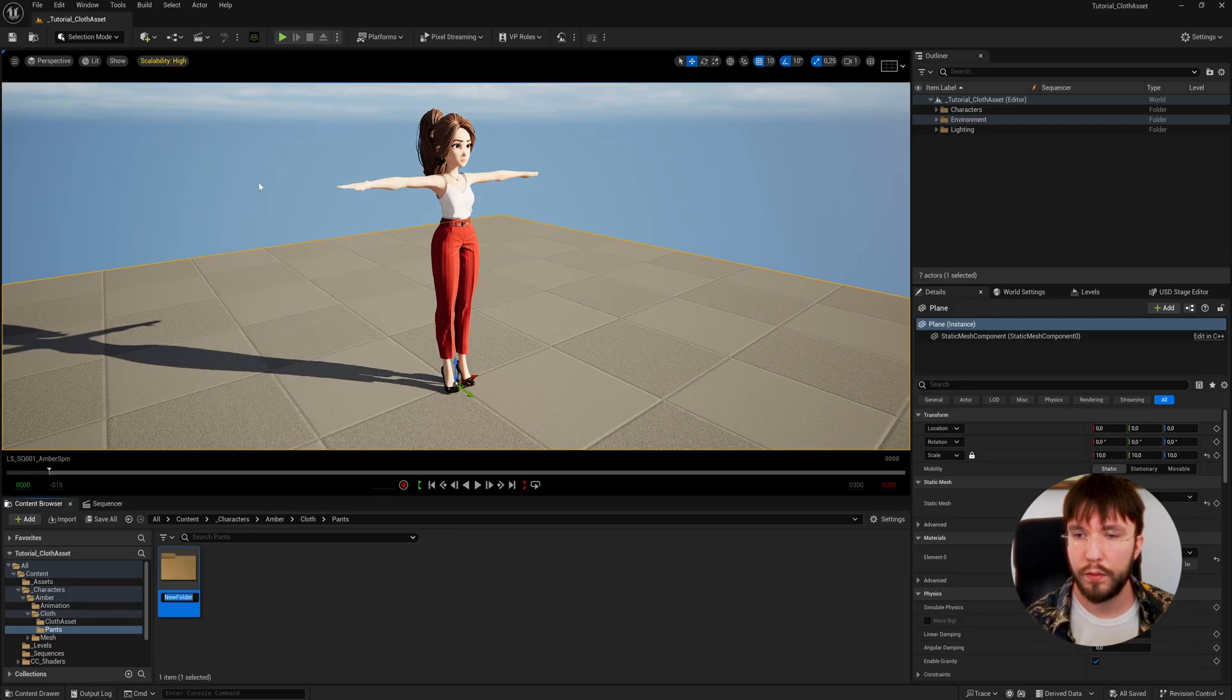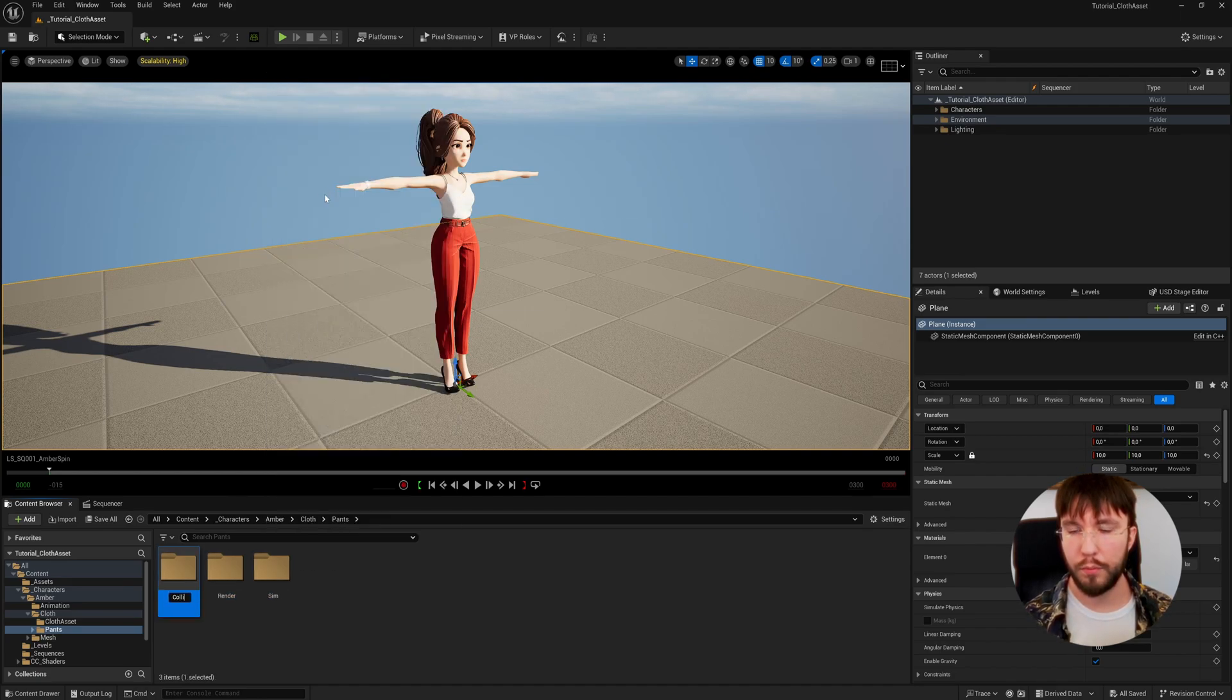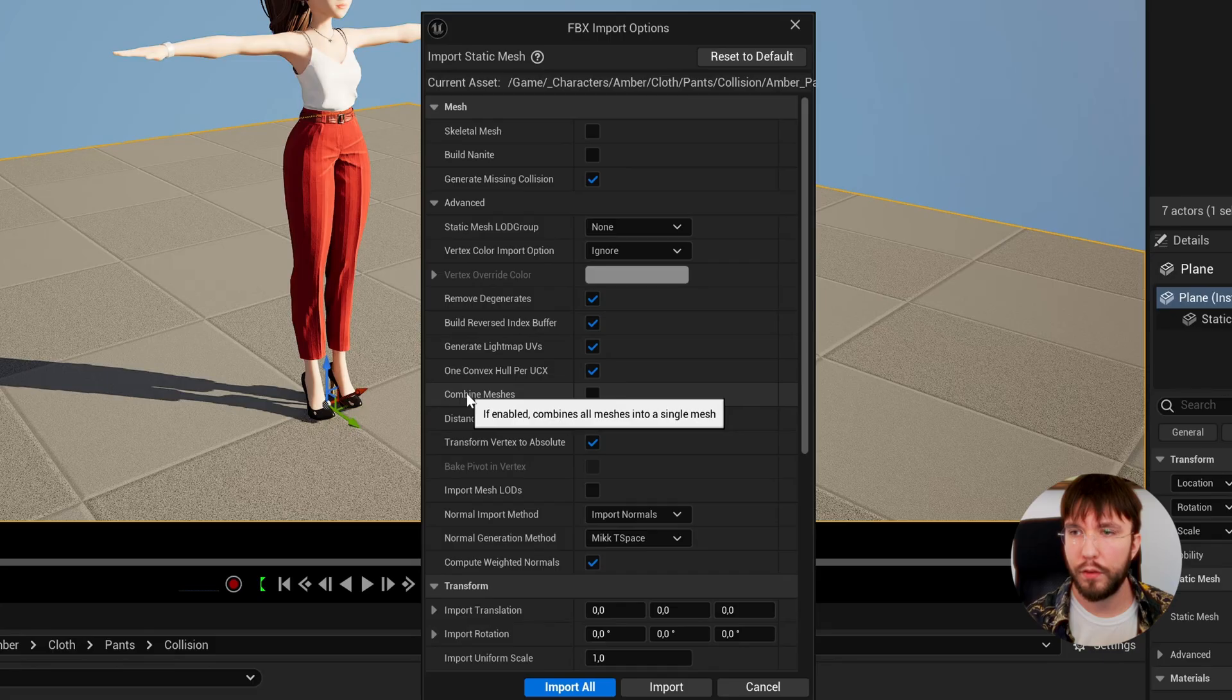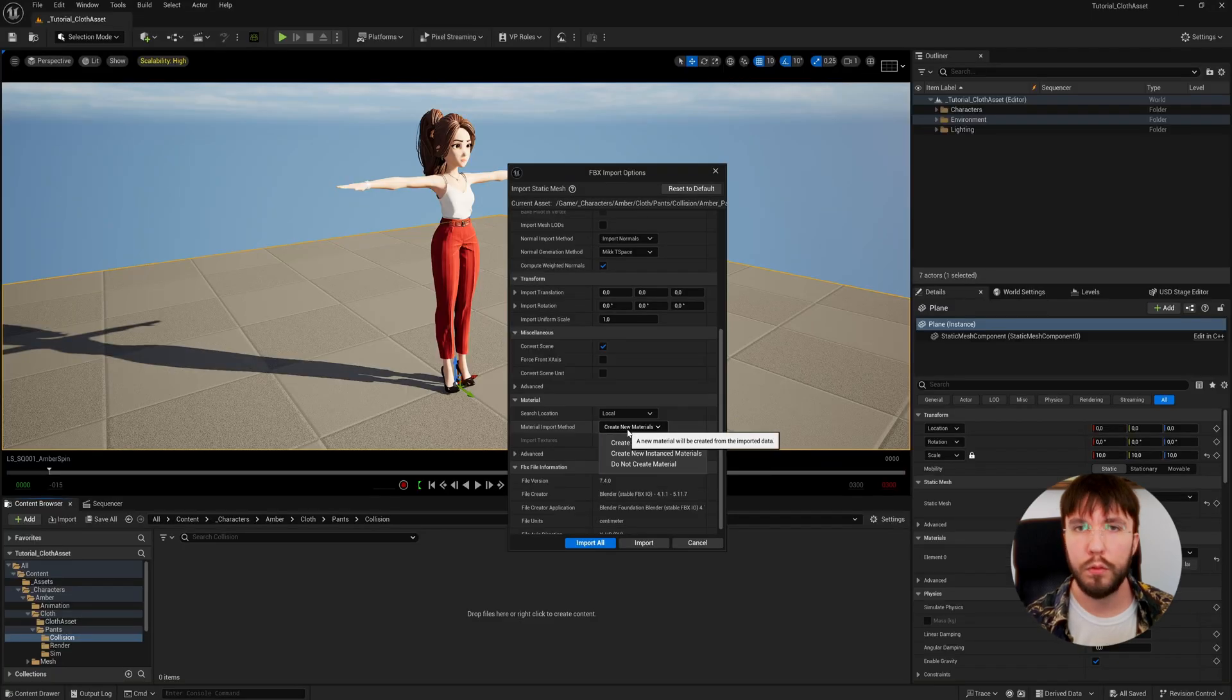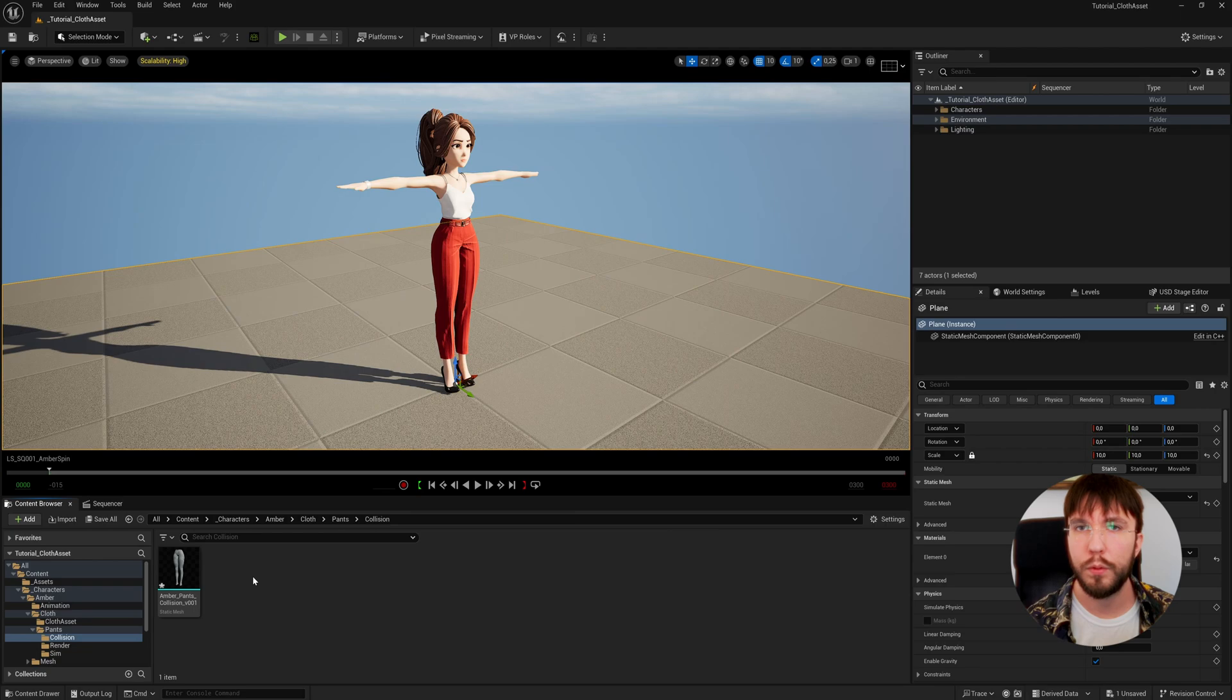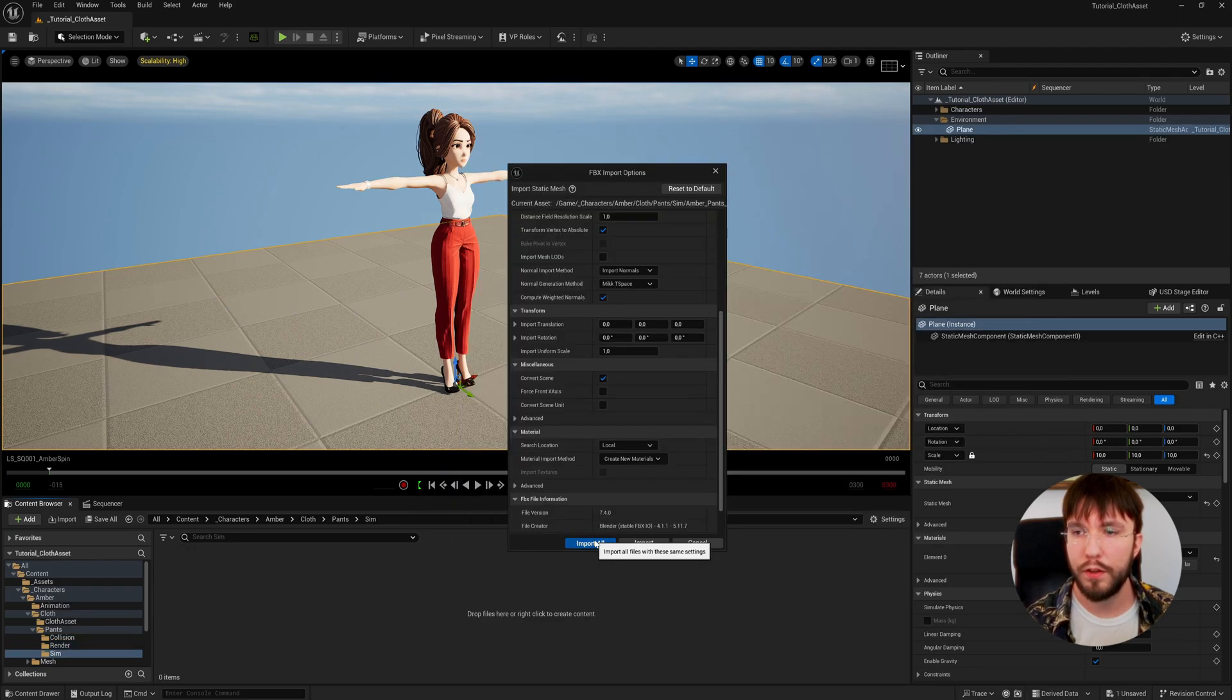Let's create folders for the render mesh, the simulation mesh, and the collision mesh. Let's start with our collision mesh. Make sure that combine meshes is set to true in case you import this as a static mesh. I also recommend not creating a material for each import as we're going to use the material from the pre-existing character's pants instead for better optimization.